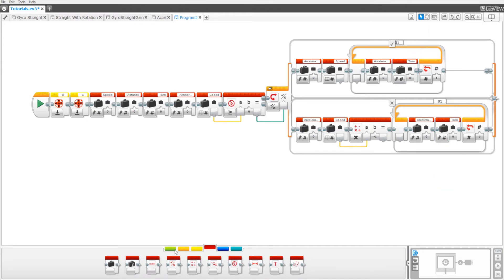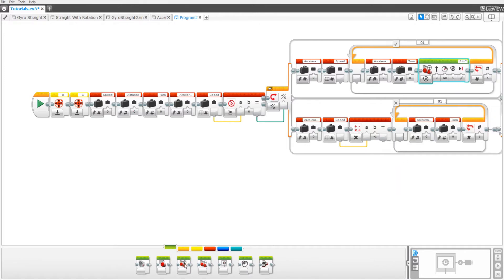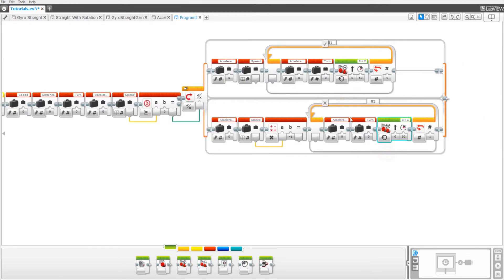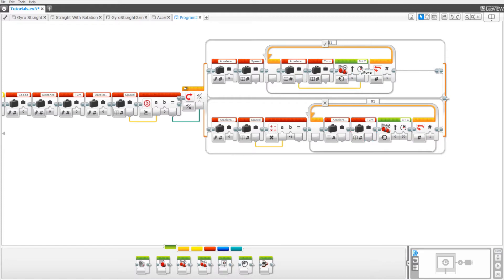Now pull out two move steering blocks, one on the top and one on the bottom. Set them both to on. Change the acceleration speed and turn variables to read numeric. Then drag the wires from acceleration speed into the speed port and turn into the turn port — do the same thing on the bottom.